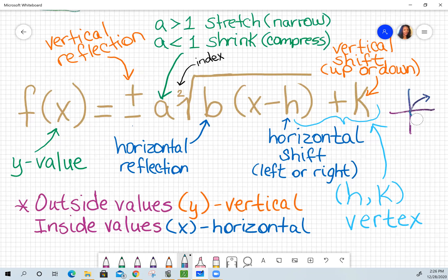For A, the number that comes after that positive or negative sign is telling you whether or not your graph is going to stretch or shrink — another word for shrink is compressed. Index is basically the number on top of the radical. If it's a square root, you don't see the two. If it's a cube root, you'll see a three, and so on. That's called an index.